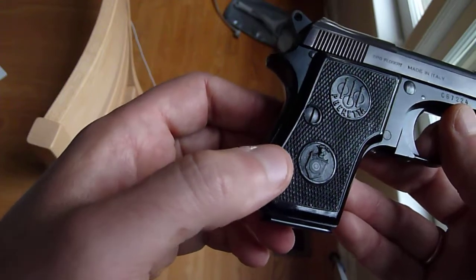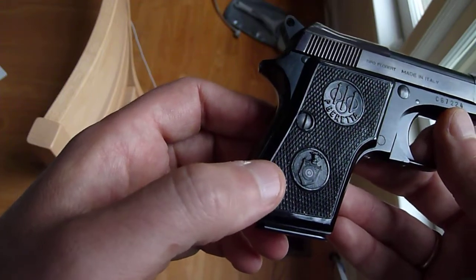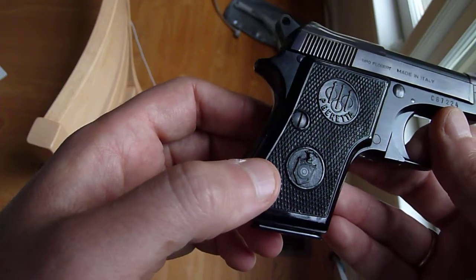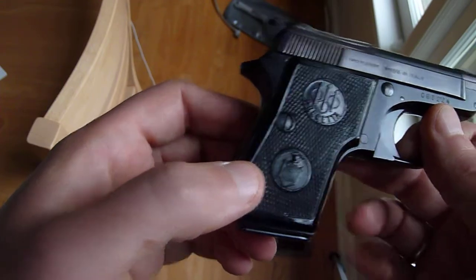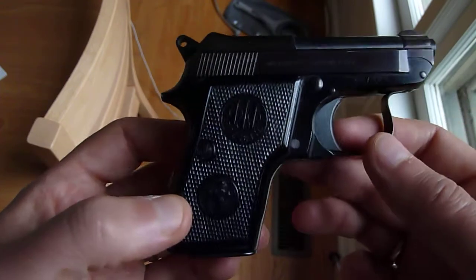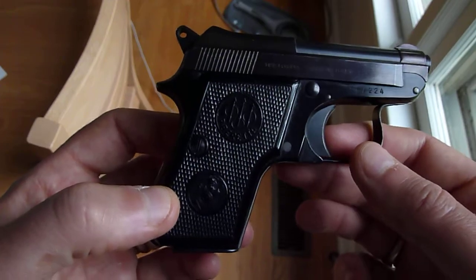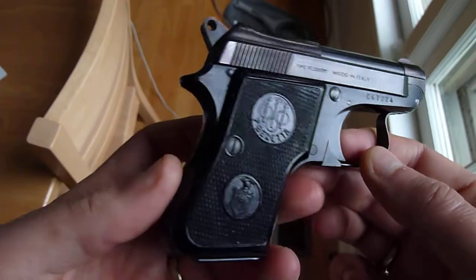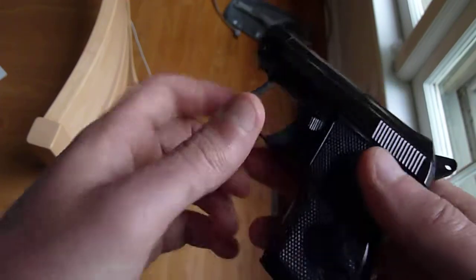And look at that crest on there. It's just beautiful. I think Beretta just makes some very, very attractive firearms. They just have an eye for design.